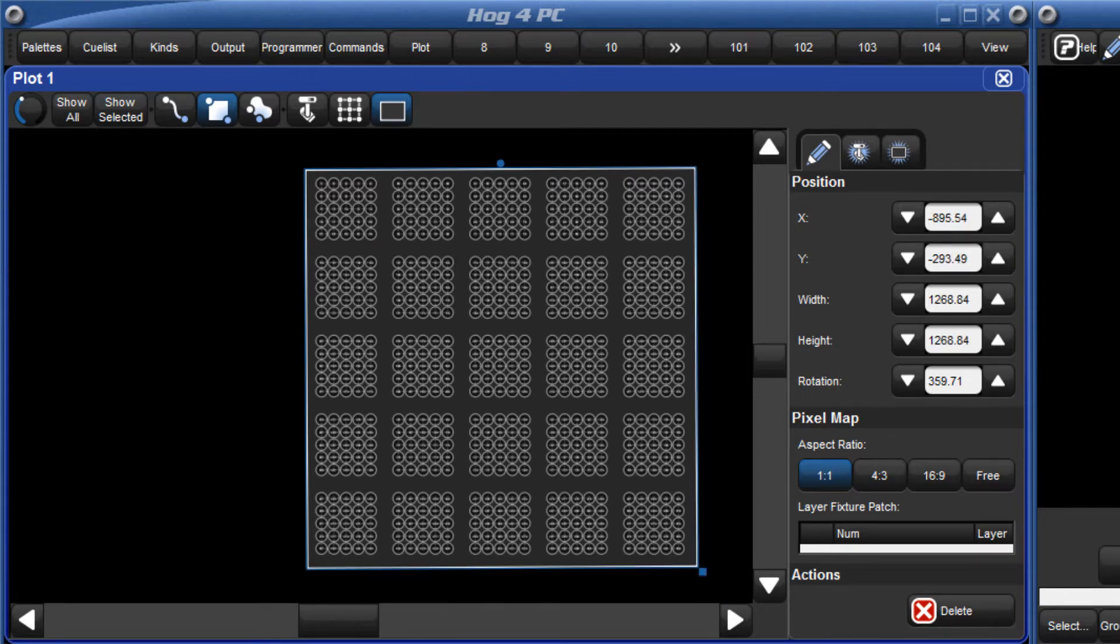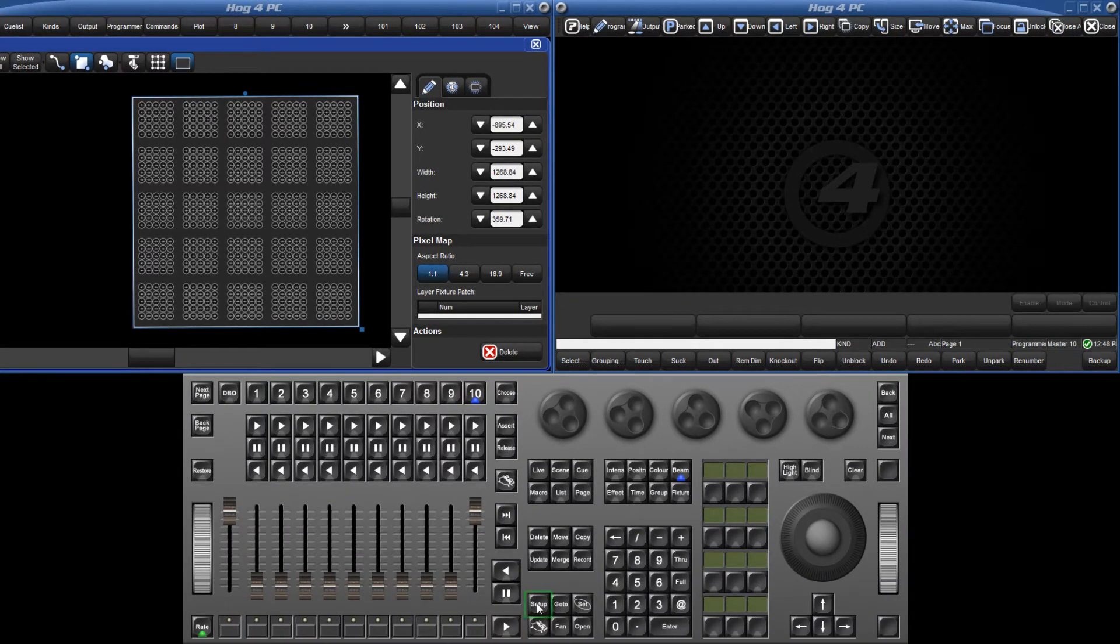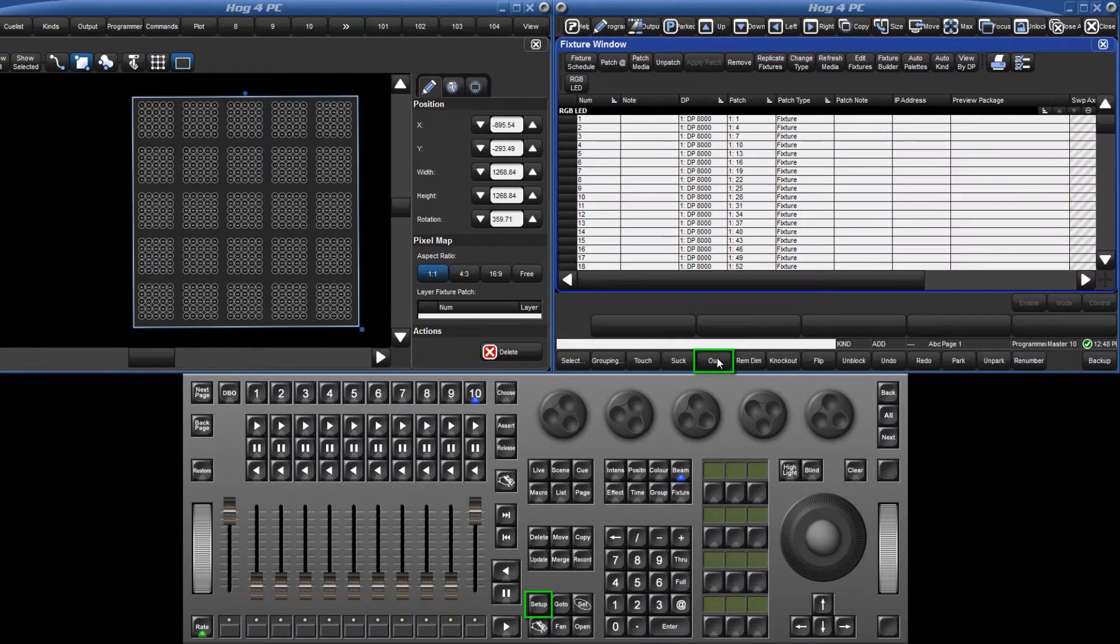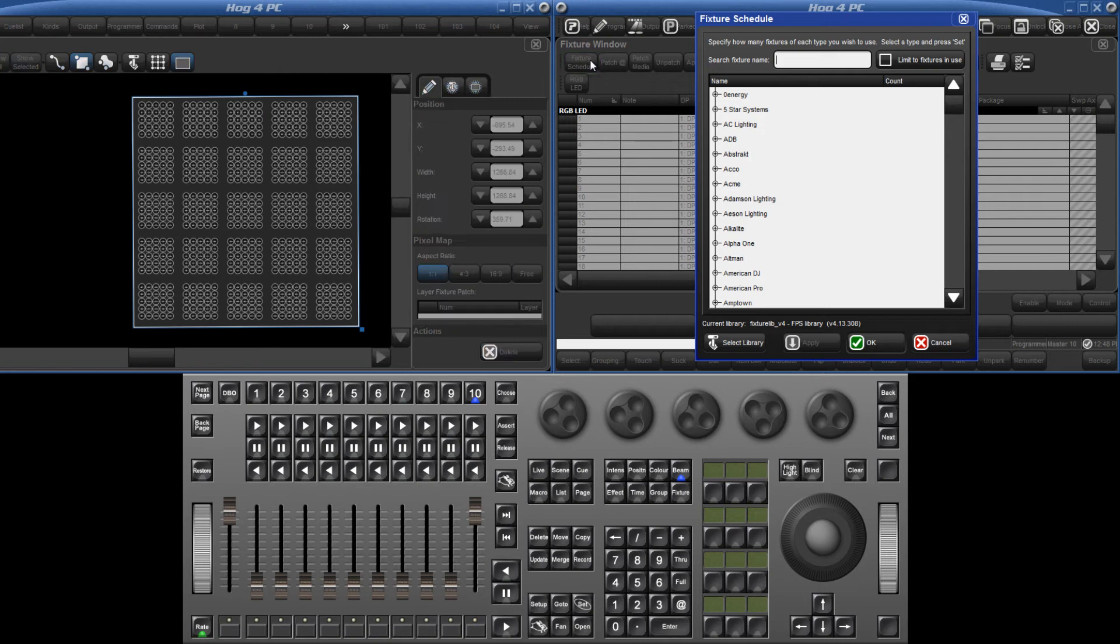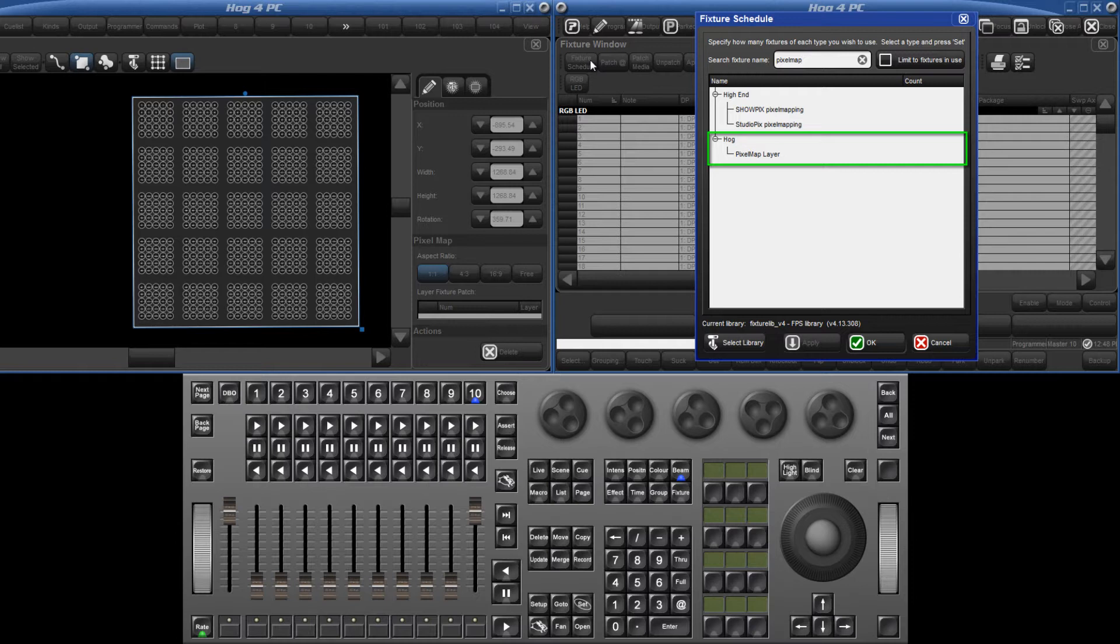Next we need to add some pixel map layers to the show. Open the fixture window and press the fixture schedule button. You can either search for pixel map layer, or find it listed under the manufacturer HOG. Add as many layers as you will require.